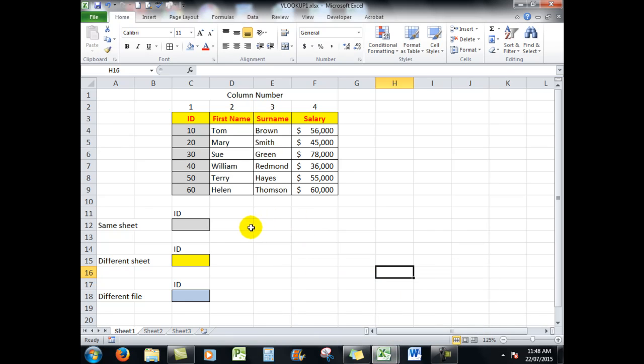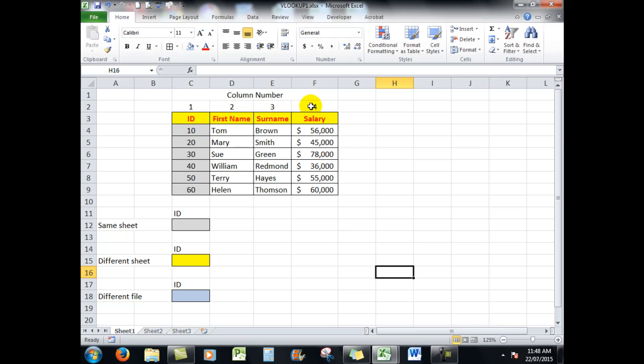What I'm going to do is type an ID in there and have the first name, the surname, and the salary show in those three cells. You'll notice at the top of the information that I have numbered the columns.